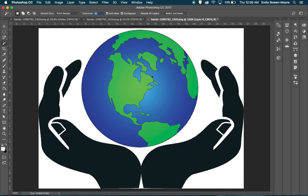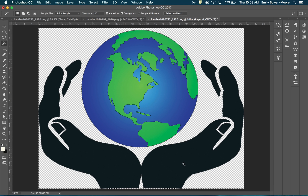I've got everything selected, so I'm just going to click Delete. When I click Delete, you'll see the white background disappear. Now I have a checkered background — any time you see that, it means the area is transparent. We want to keep that transparency when we save this image.